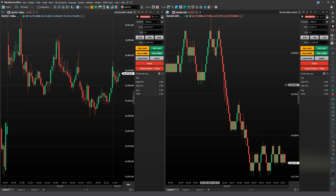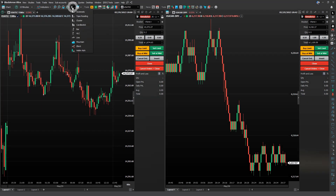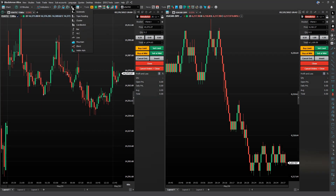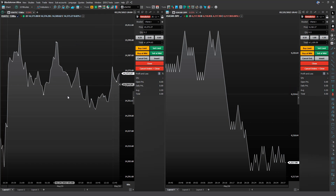Now, if you want to change the chart type, simply click on the chart window and then access this icon to open the chart type options. Let's change it to a mountain chart. Notice the change in our chart. Let's switch back to a candlestick chart.